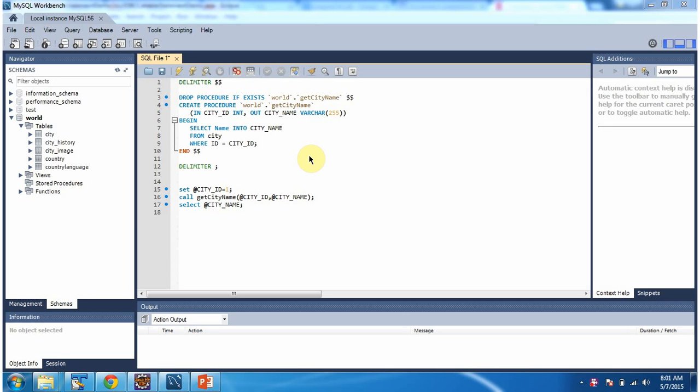In this video tutorial I will cover using a JDBC program how to call a stored procedure and how to execute the stored procedure.